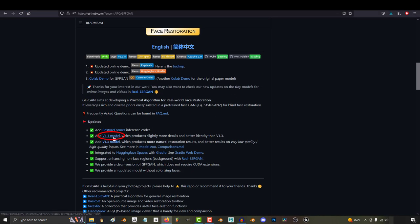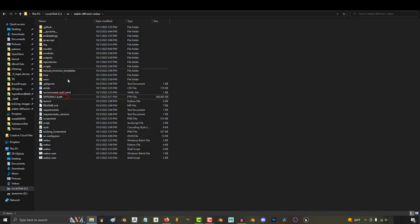Right now the GIFGAN face restoration add-on is at version 1.4, but when they update to 1.5, all you'll need to do is download the new version and replace the old one you have in the main folder here.